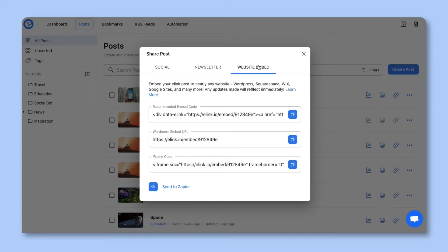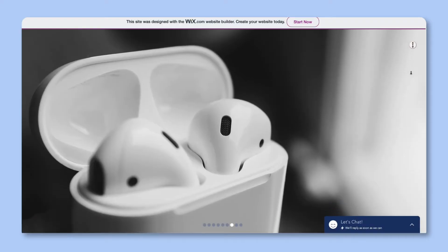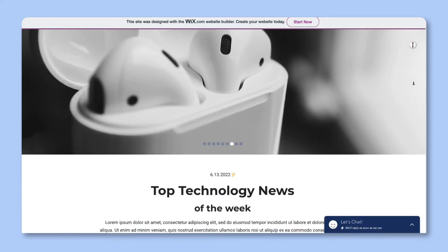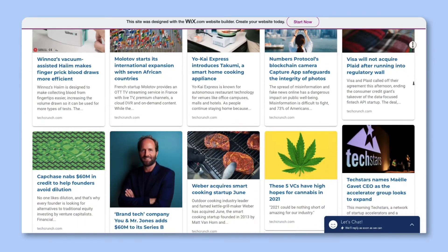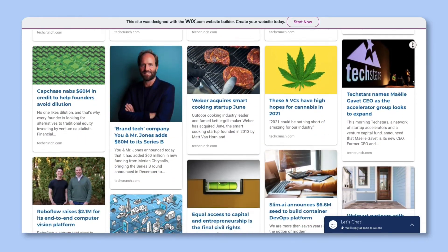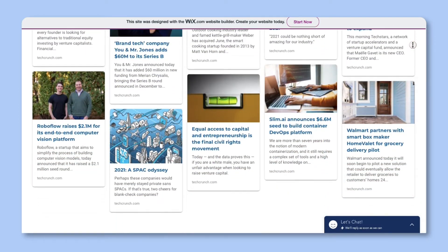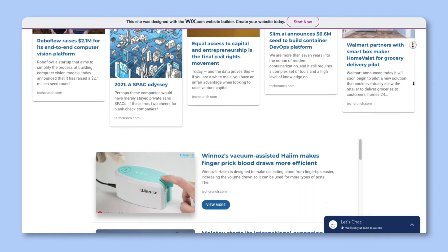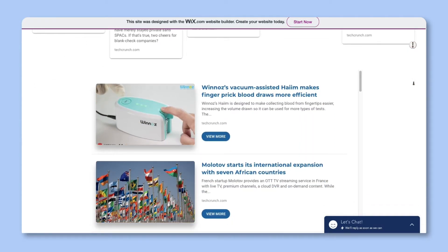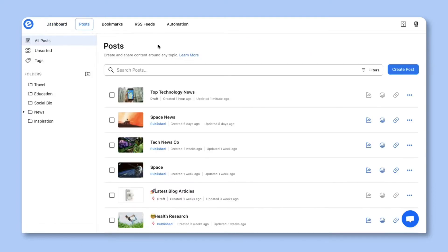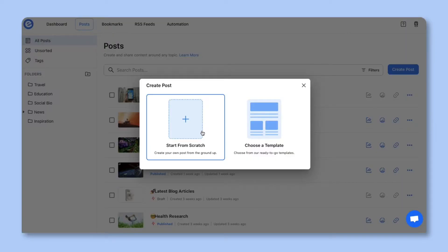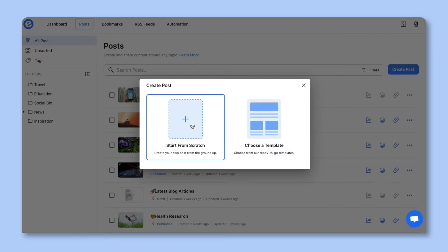We have one last pro tip for you, and that is how to create a power post from your RSS feed sources. A power post is an automated content widget that you can embed on a website or blog or you can run as a single web page that will automatically update with new content. Let's show you how this amazing time-saving feature works. Go to eLink and click on the post section. Here click on create post and select power post. You can start from scratch or use a template. For this example, let's start from scratch.